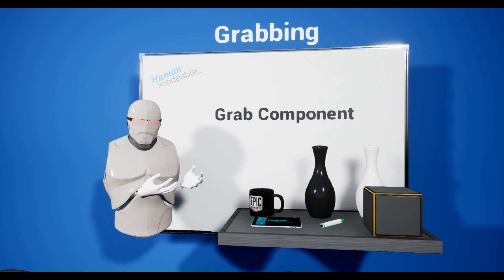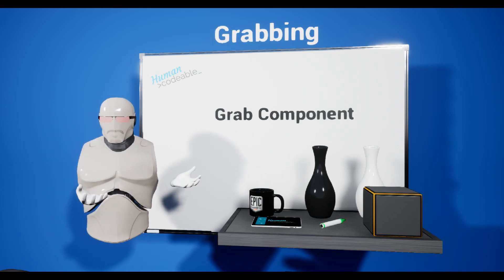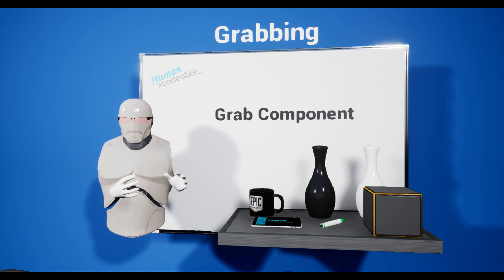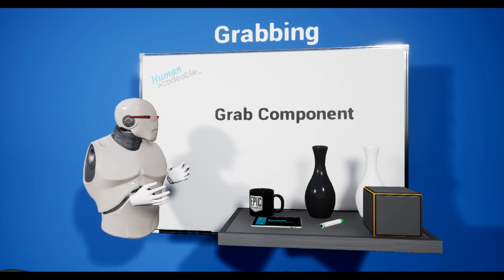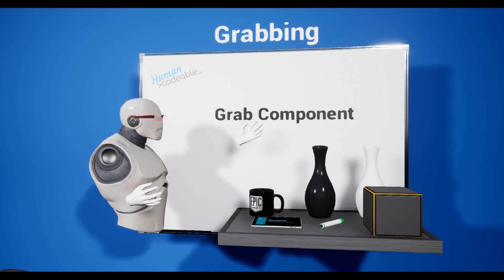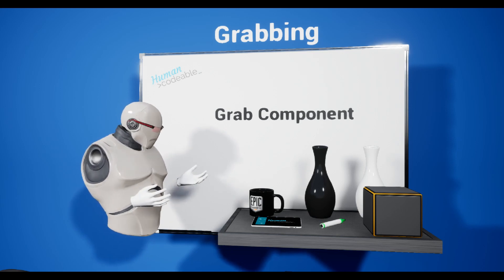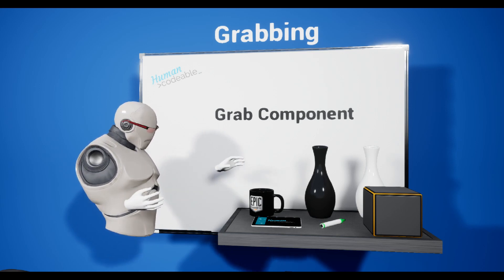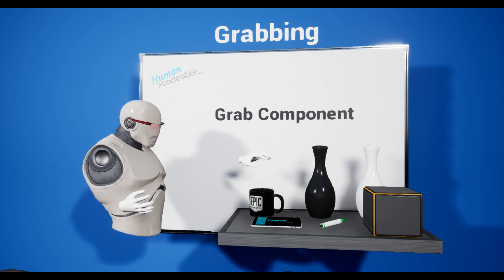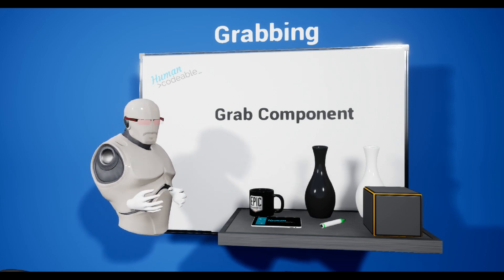If you want to make actors grabbable, you simply have to add the grabbing component to them. In this example, I've been adding the grabbing component to each of these objects.